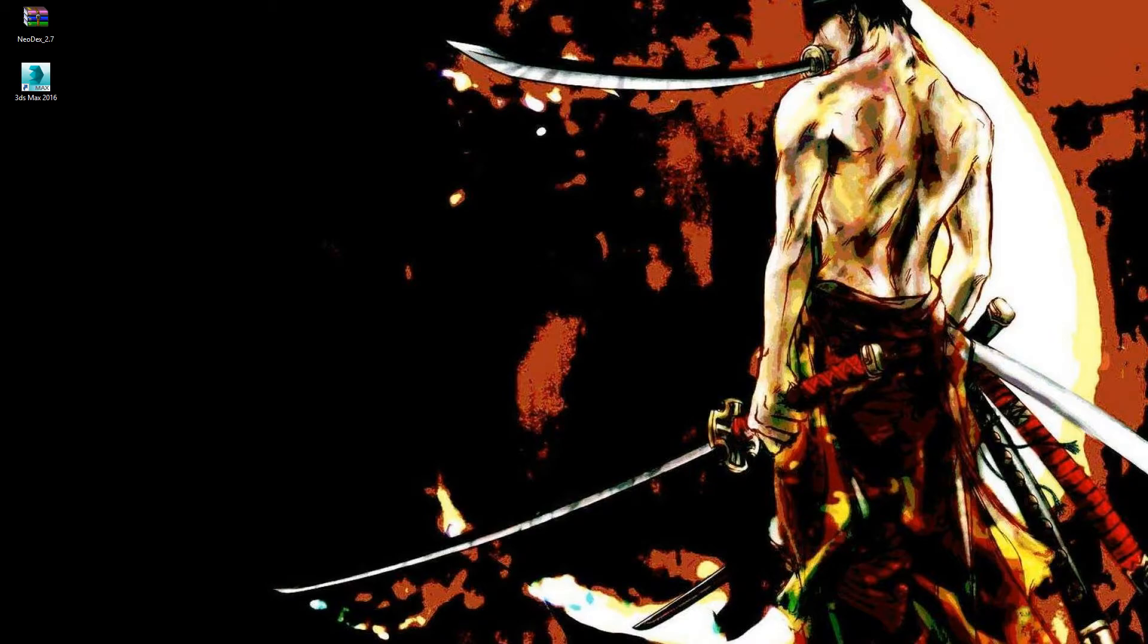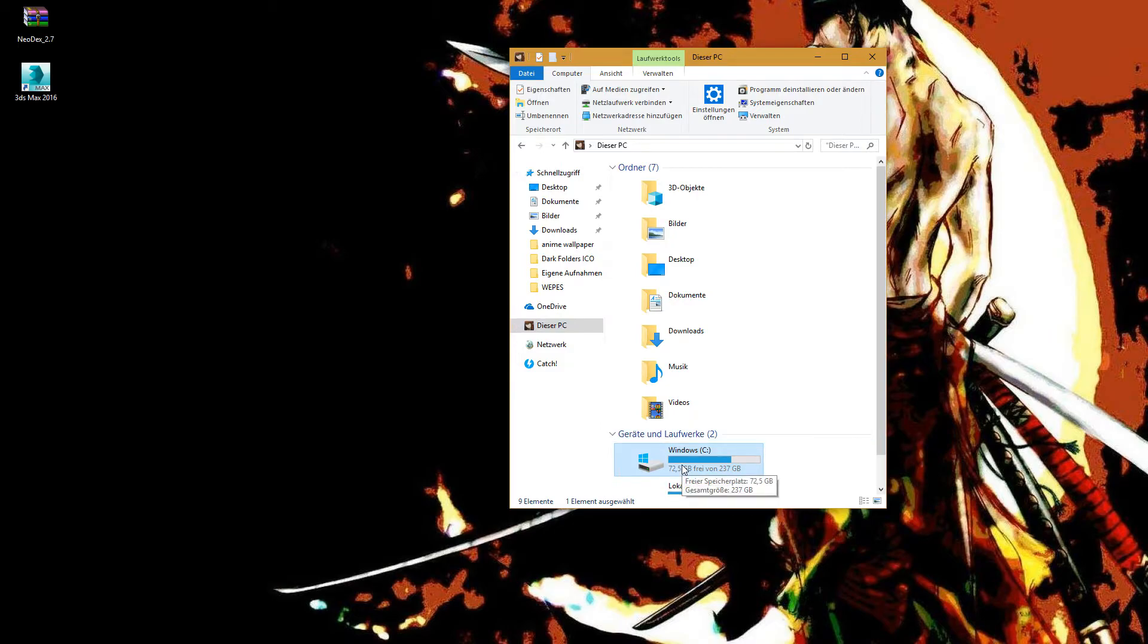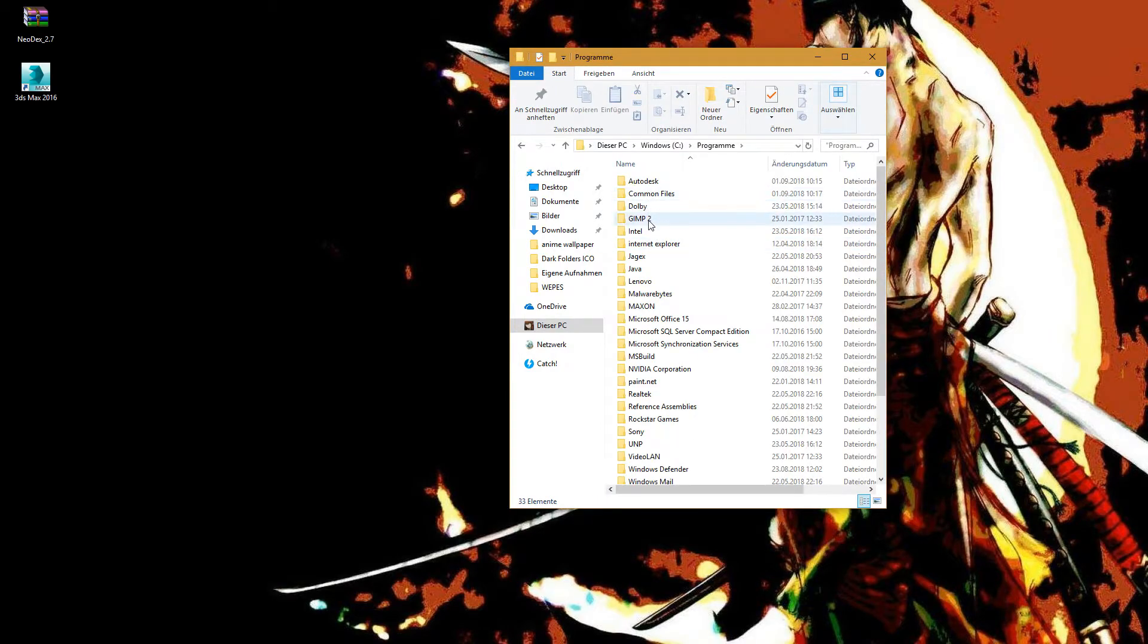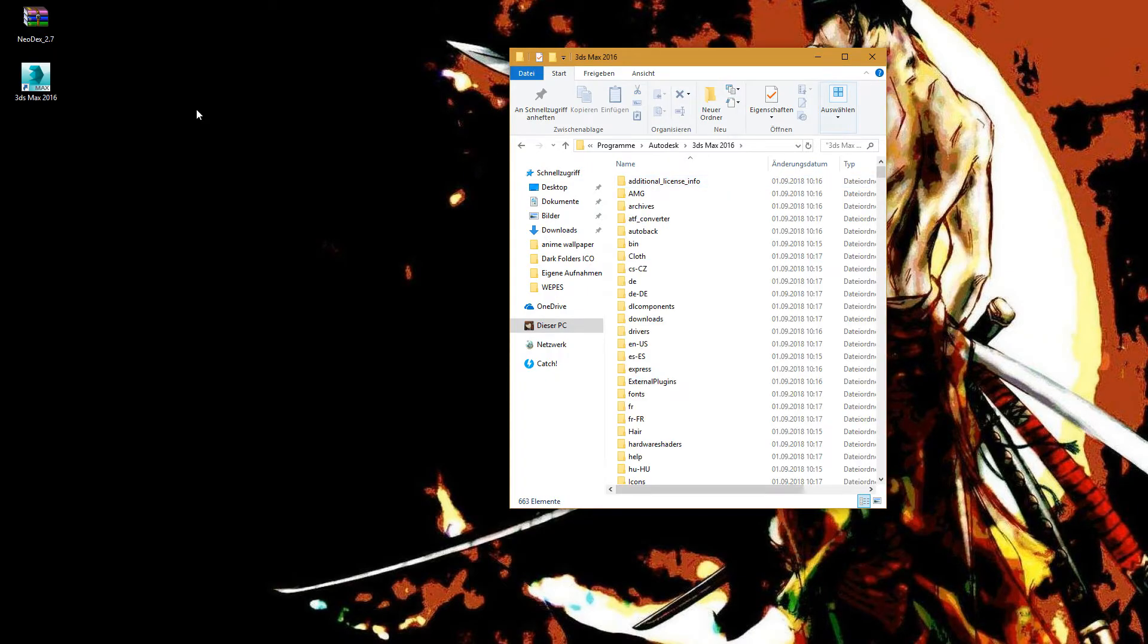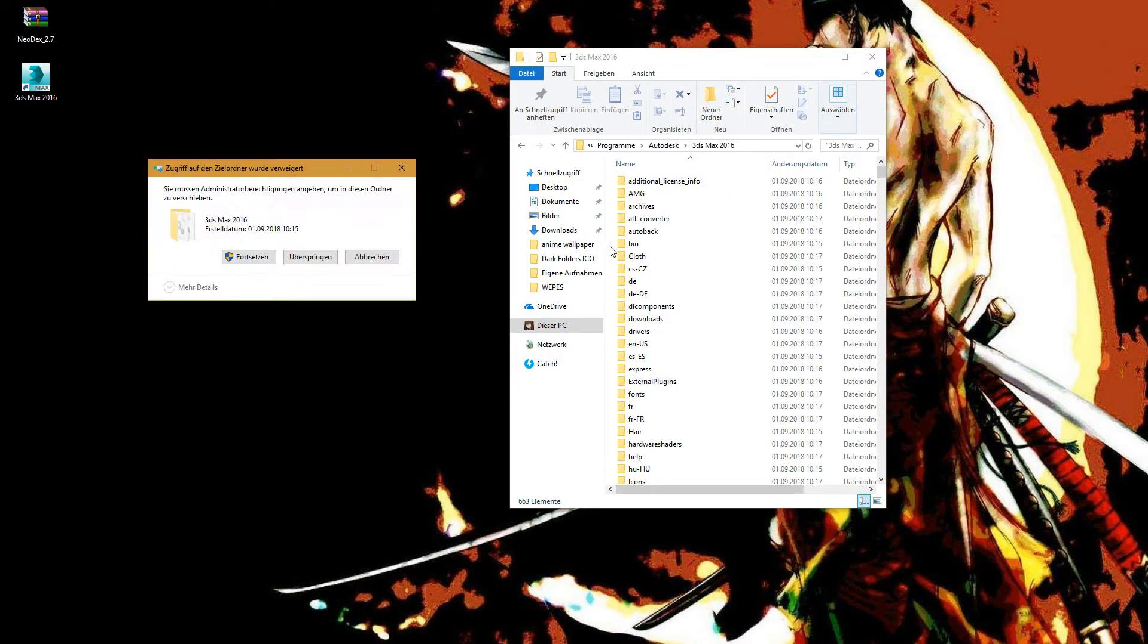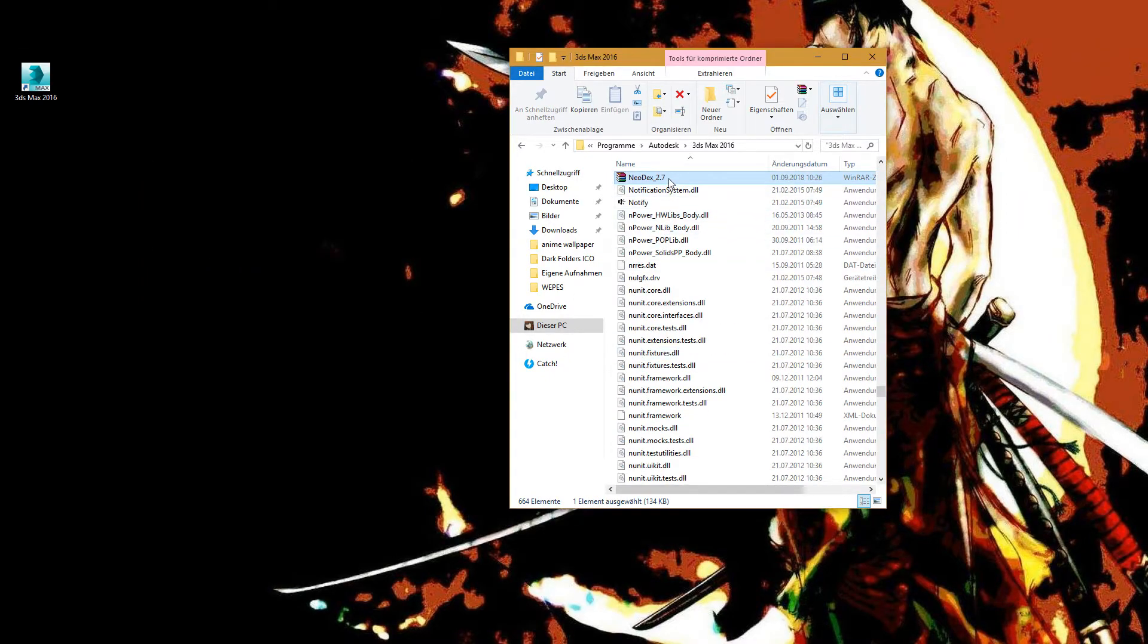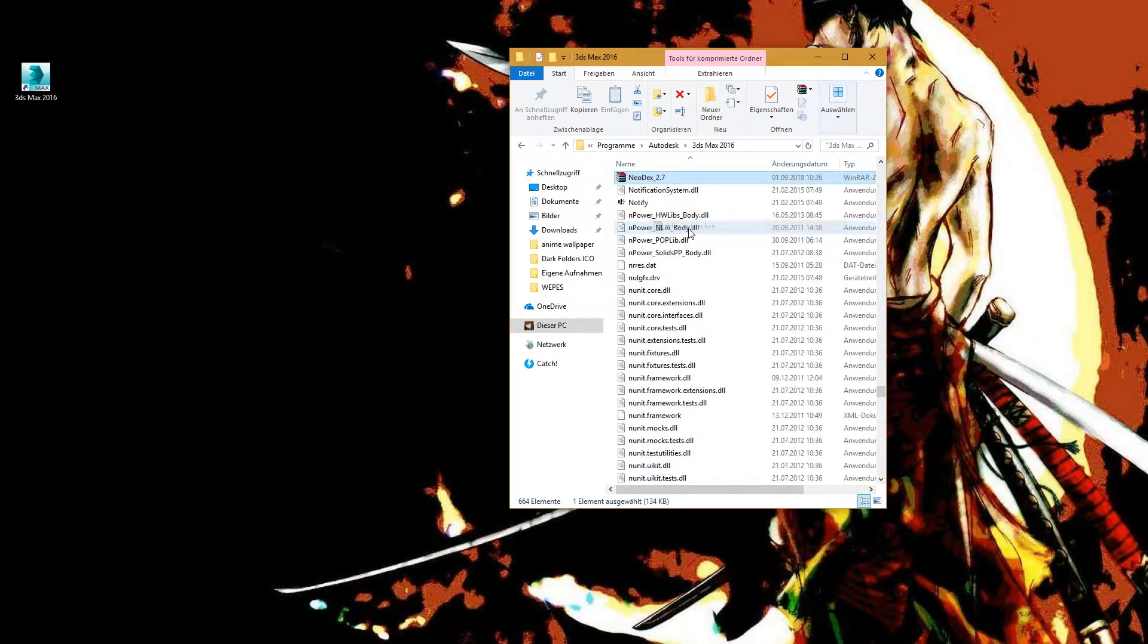After you've downloaded it, you need to find the folder under your PC, here under Program Files. You have to put it into the main folder. That's the main folder from 3ds Max, and extract it here.